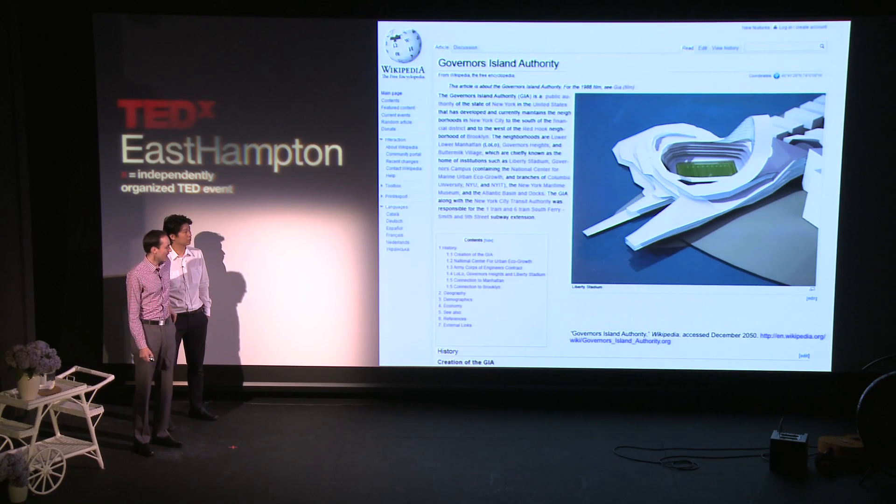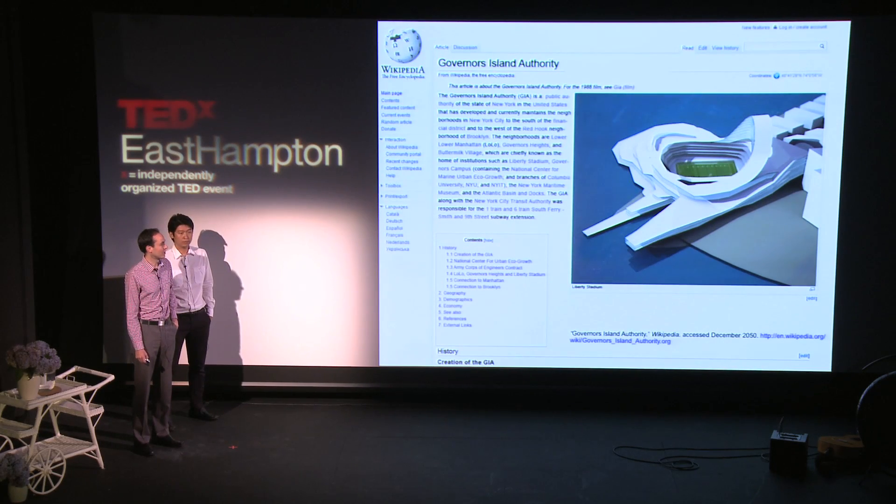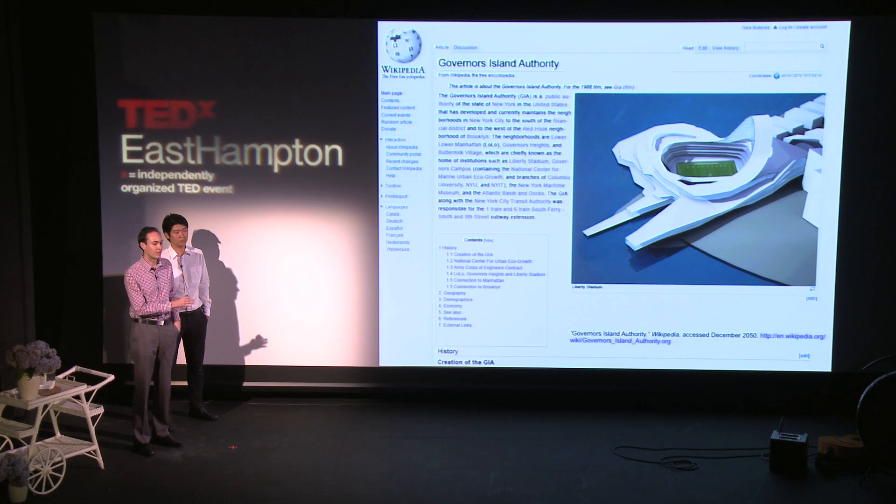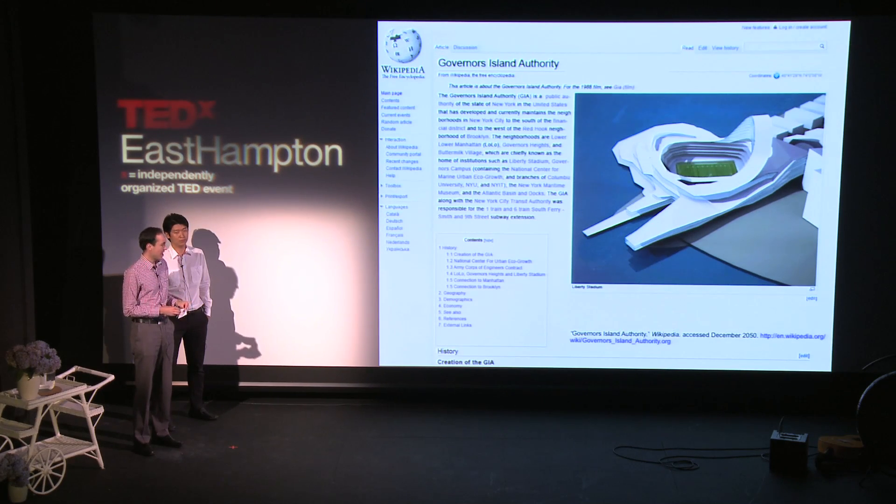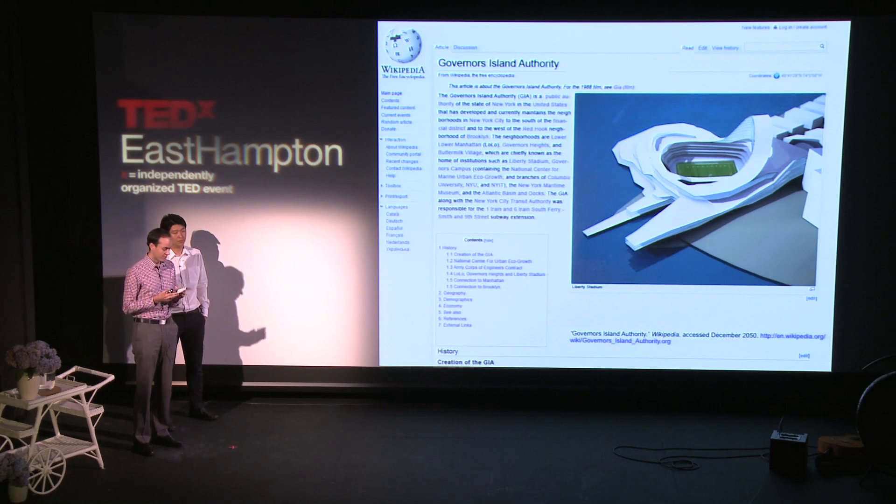To start, I want to reference this Wikipedia article about the Governor's Island Authority, accessed in the year 2050 — so it hasn't been written for 30 years. The Governor's Island Authority, or GIA, is a public authority in the state of New York that has developed and maintained neighborhoods to the south of the financial district and west of the Red Hook neighborhoods of Brooklyn — neighborhoods called Lower Lower Manhattan, or LoLo, Governor's Heights, and Buttermilk Village, home to institutions such as Liberty Stadium and Governor's Campus.